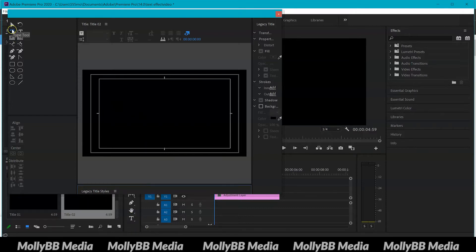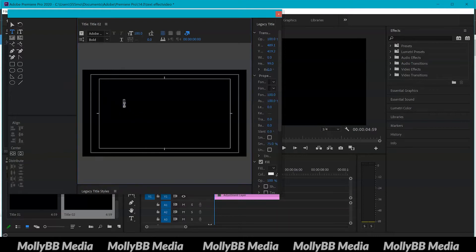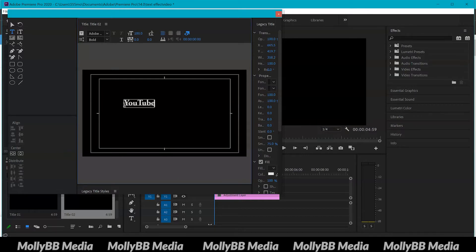As long as you've got the type tool selected you can type out whatever you want your title to say. So I want it to say YouTube and here we have our title.